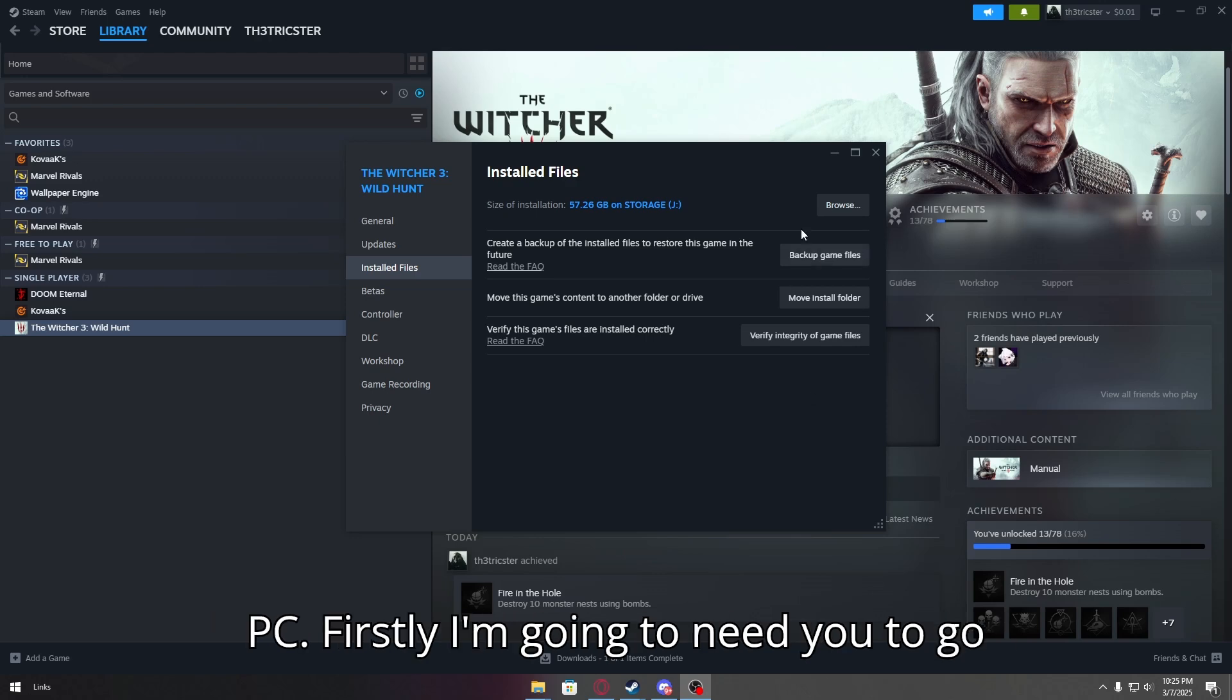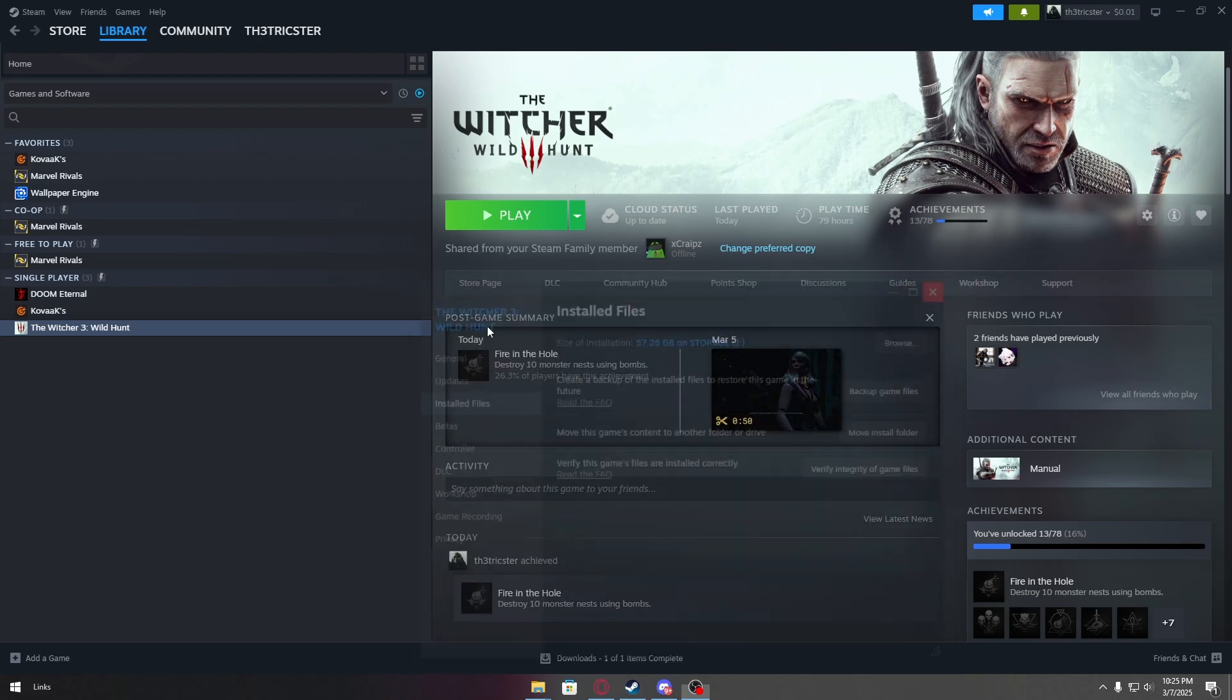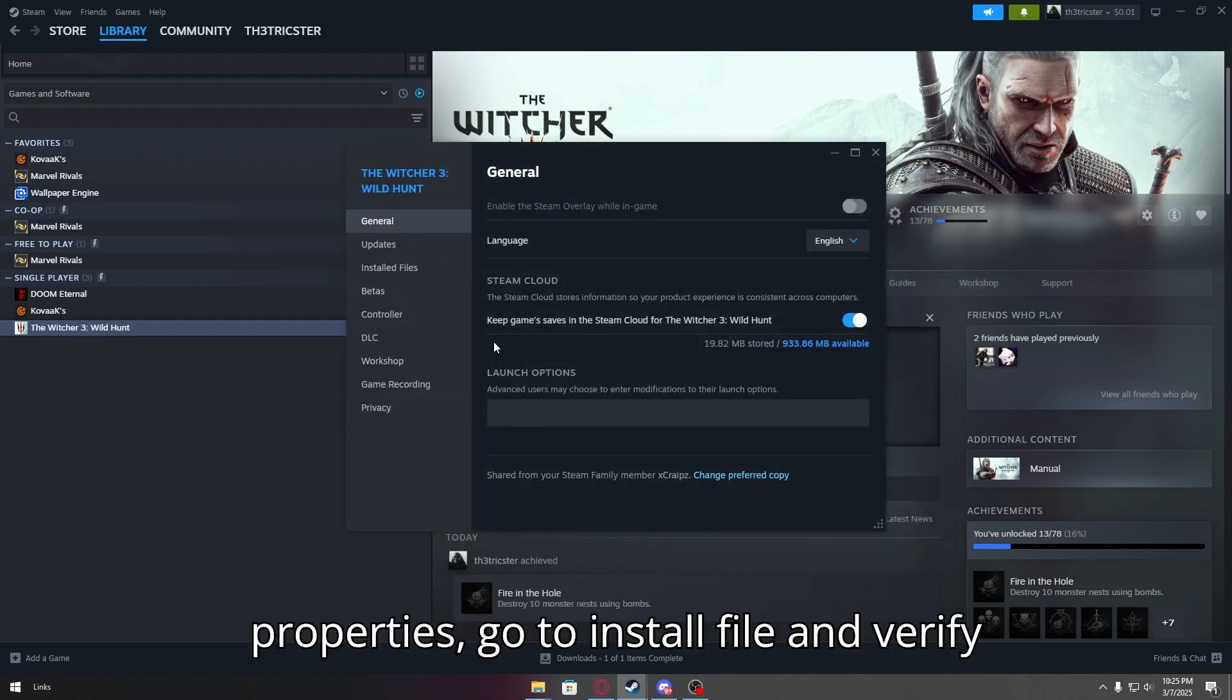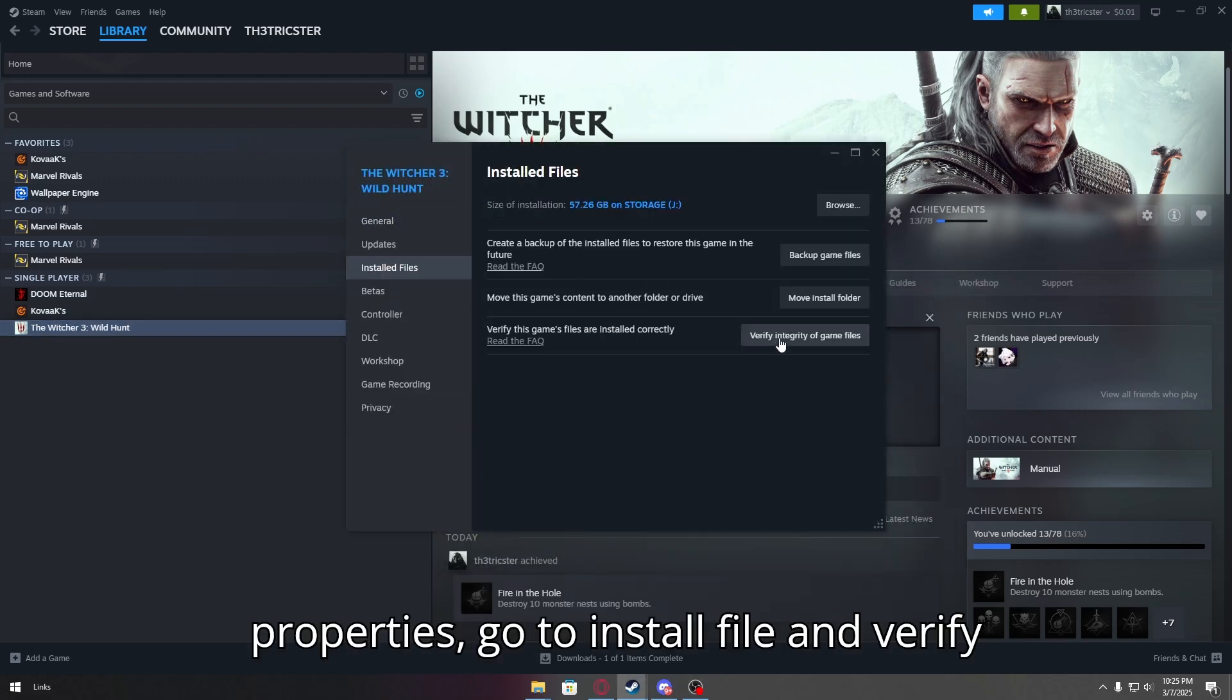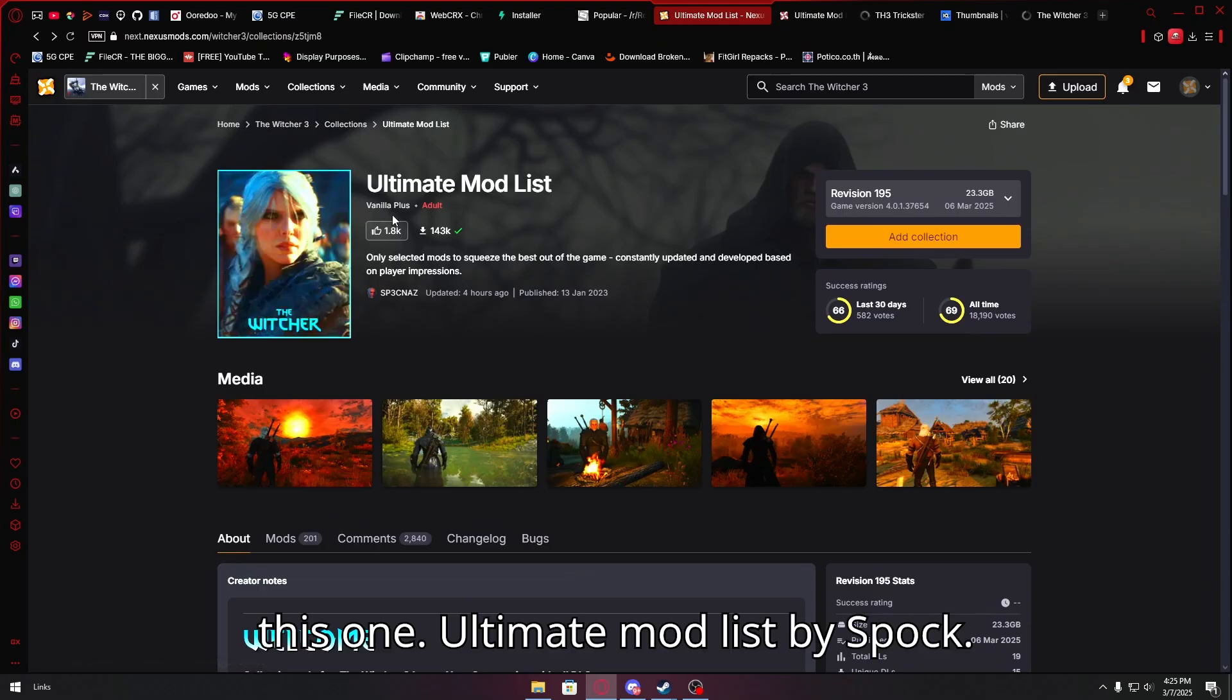Firstly, I'm going to need you to go to Witcher 3, go to properties, go to installed files and verify integrity of your files. This one, Ultimate Mod List by Sput Canals, however you want to say it.